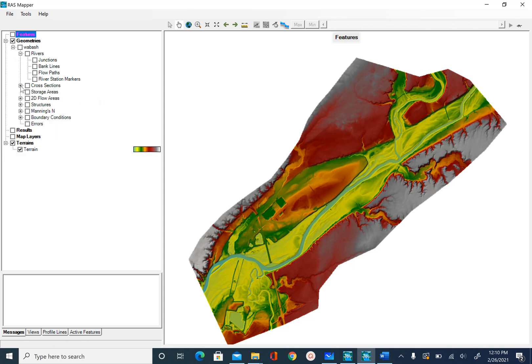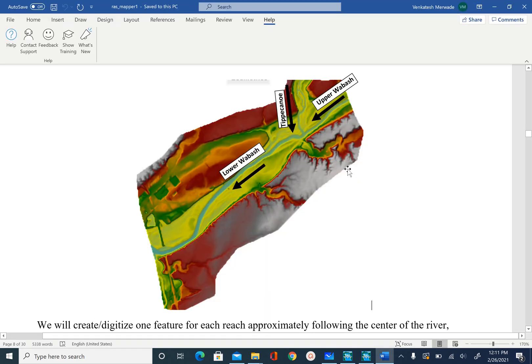For this module we are not going to create all the geometries — we will create only a few to build a simple HEC-RAS model. In this unit we are going to create the river geometry, which will basically define the planform of the river, and mainly we will be digitizing the centerline for the three reaches we have.